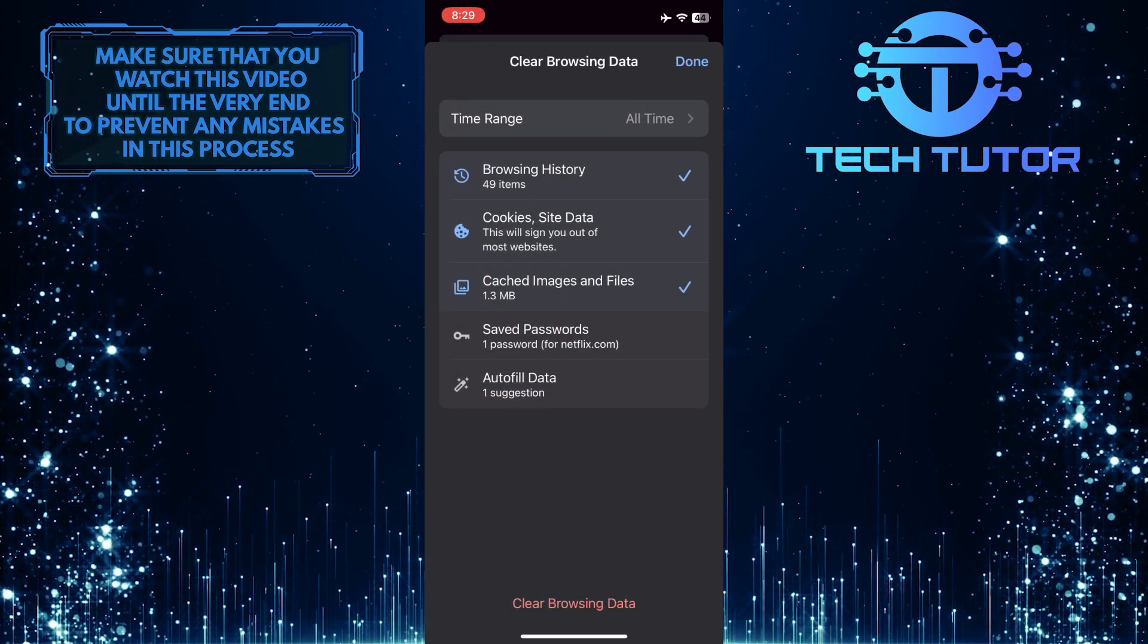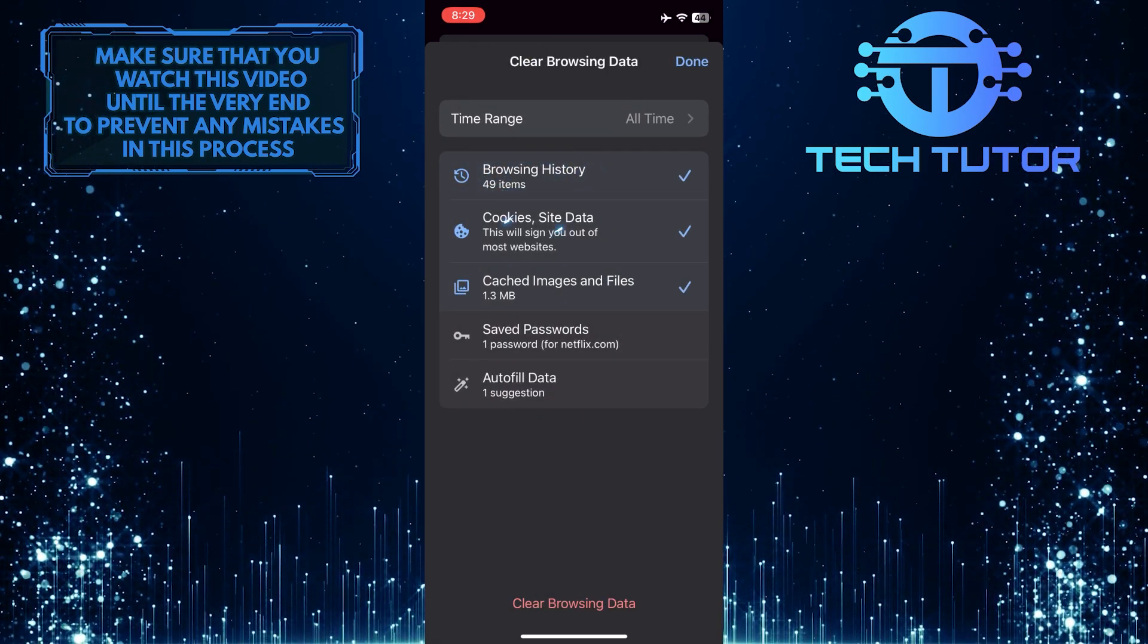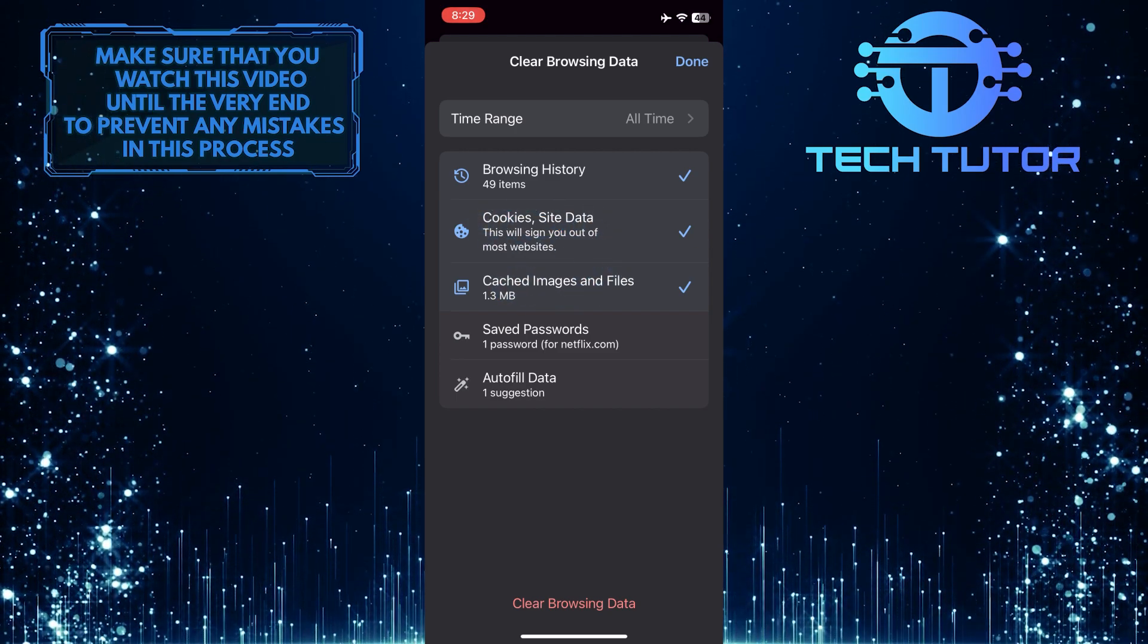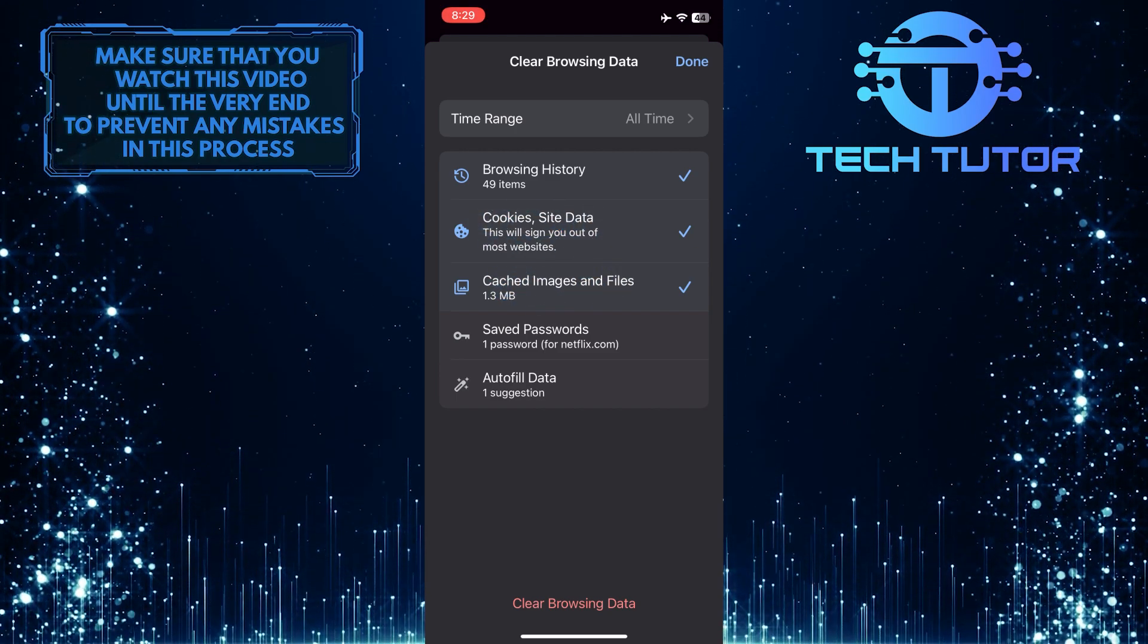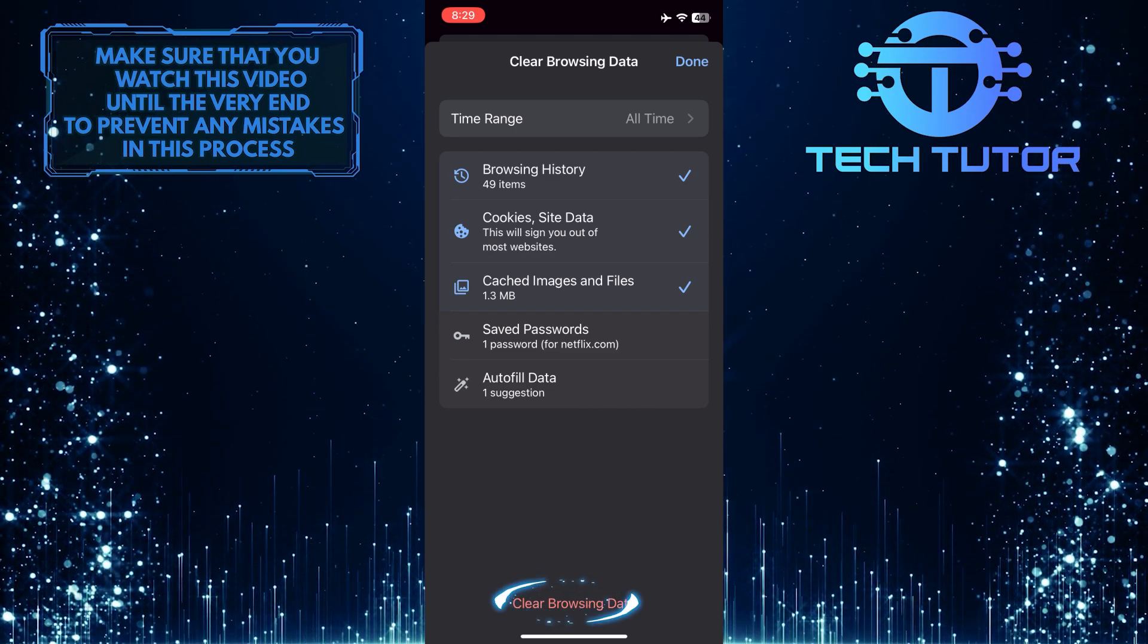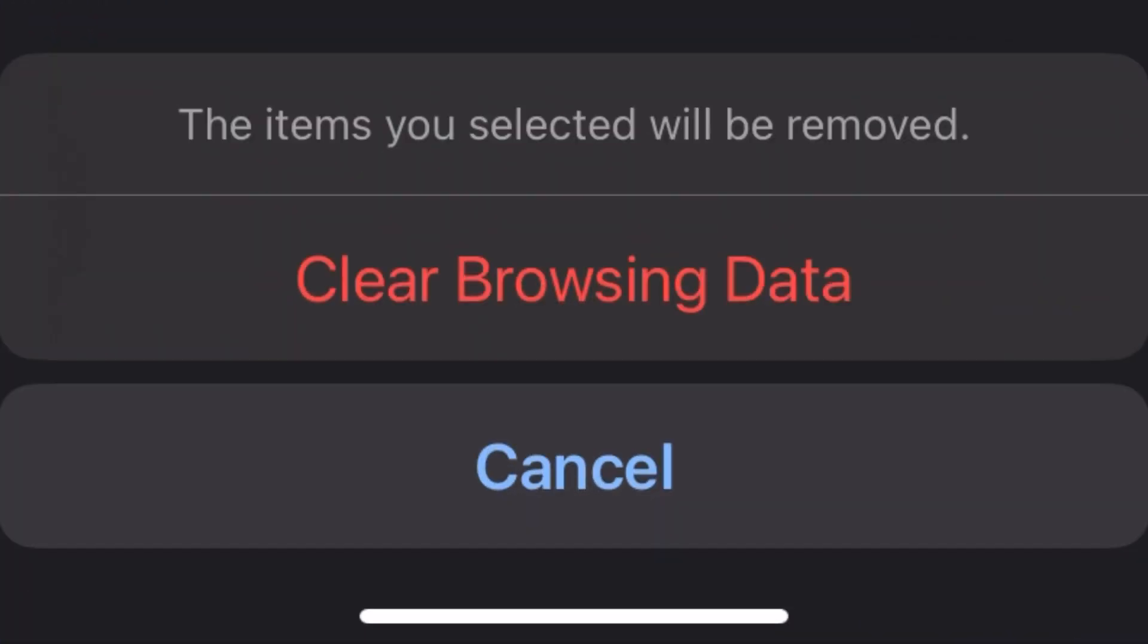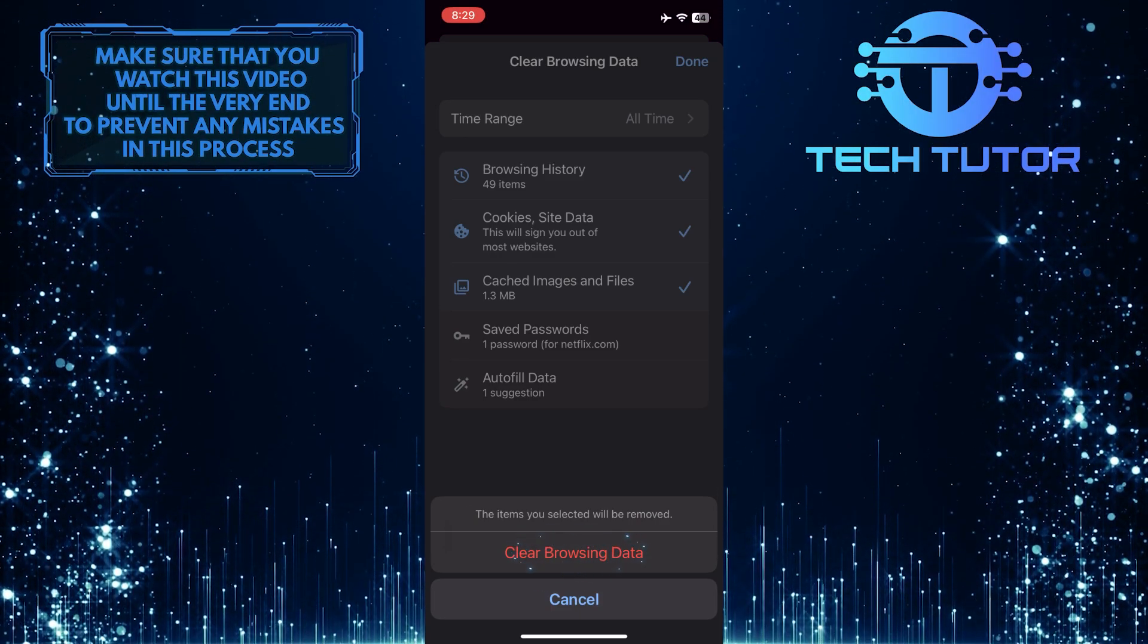go back and make sure you have these three selected: Browsing History, Cookies and Site Data, and Cached Images and Files. Now all you have to do is simply tap where it says Clear Browsing Data. The items you selected will be removed. Just tap Clear Browsing Data.